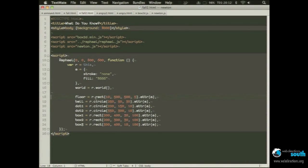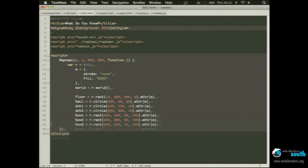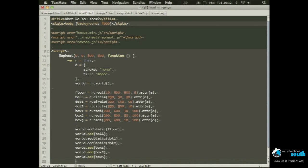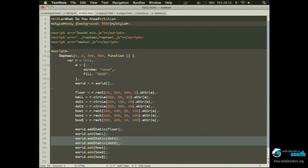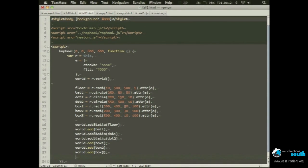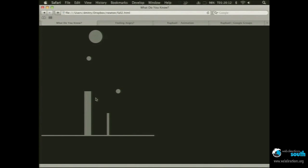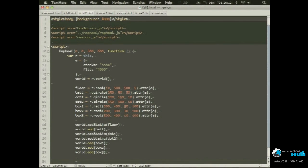So next thing is: now we add these elements to the world. So as you see, we add the static — the floor is static, and two dots are static, they don't move, they just stay as they are. Well, this is good, we save it, we check it. It's still not working because we need to actually run the world.